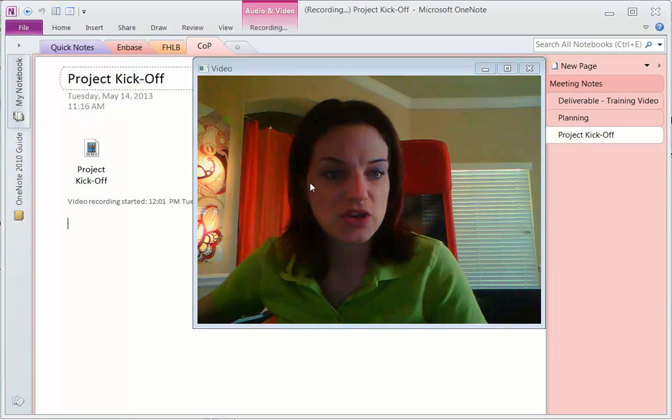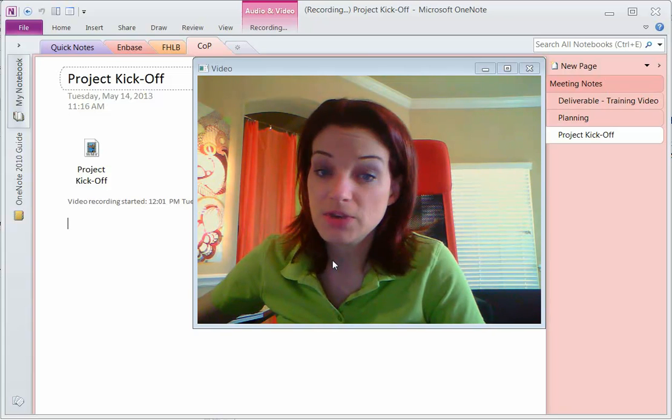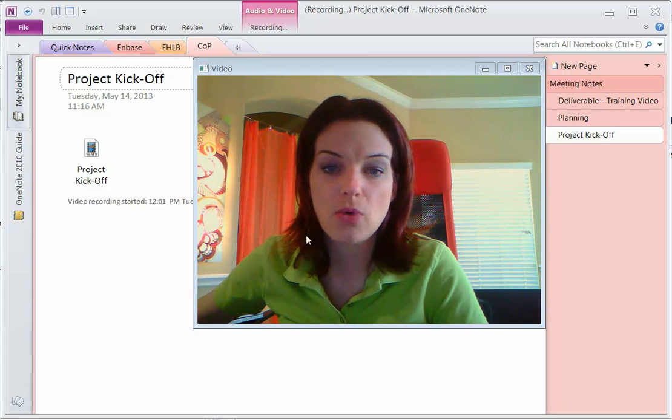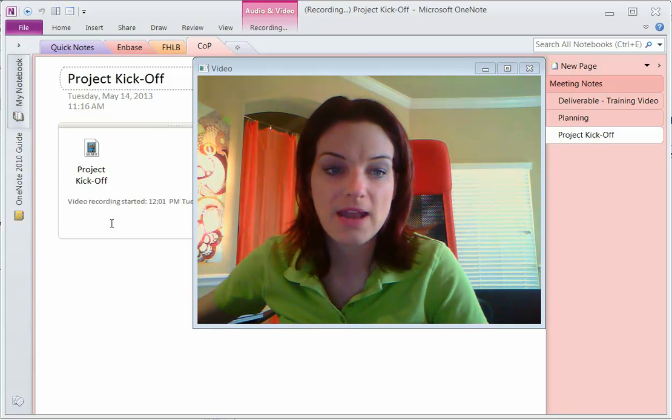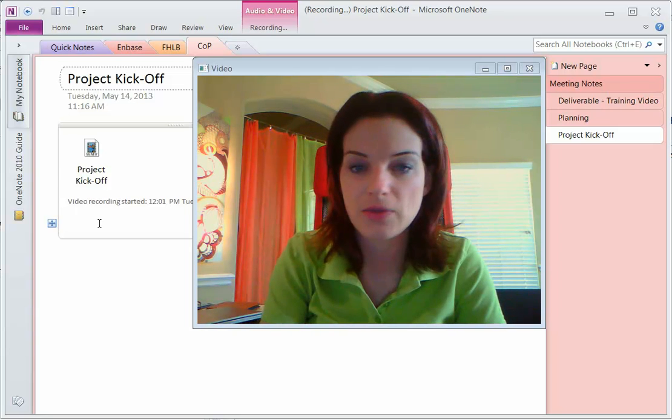So let's say that you were wanting to do a training session, much like this one, and you wanted to record a video and have that inside of your notes for other people.